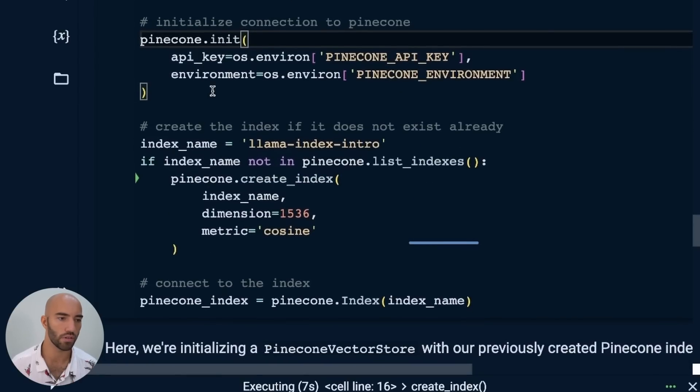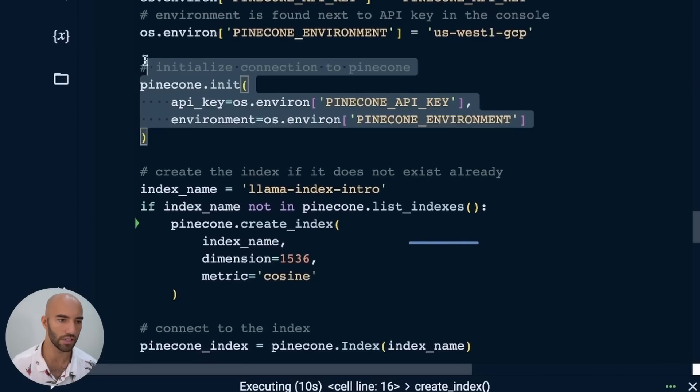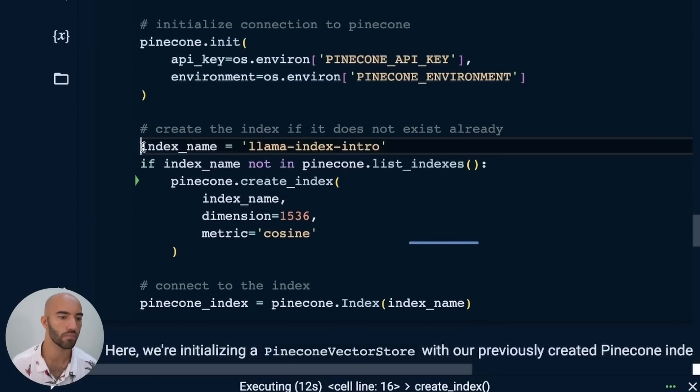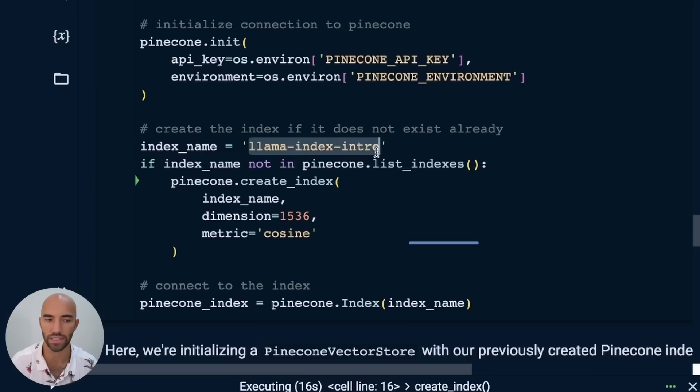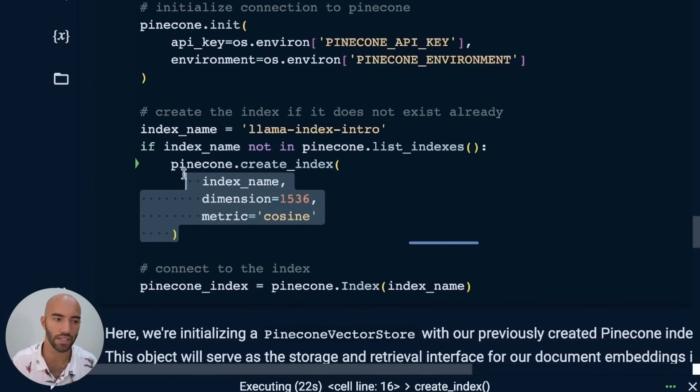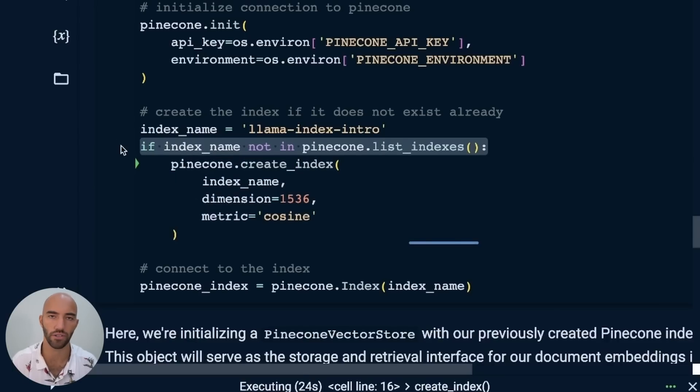Once you are in app.pinecone.io, you should be able to see API keys over on the left. You'll see something looks like this. And you just want to copy your API key and also remember your environment here. So I've got US West 1 GCP. Your API key you put it in here, and here I'm going to put US West 1 GCP. After running that, let me walk you through what's going on here.